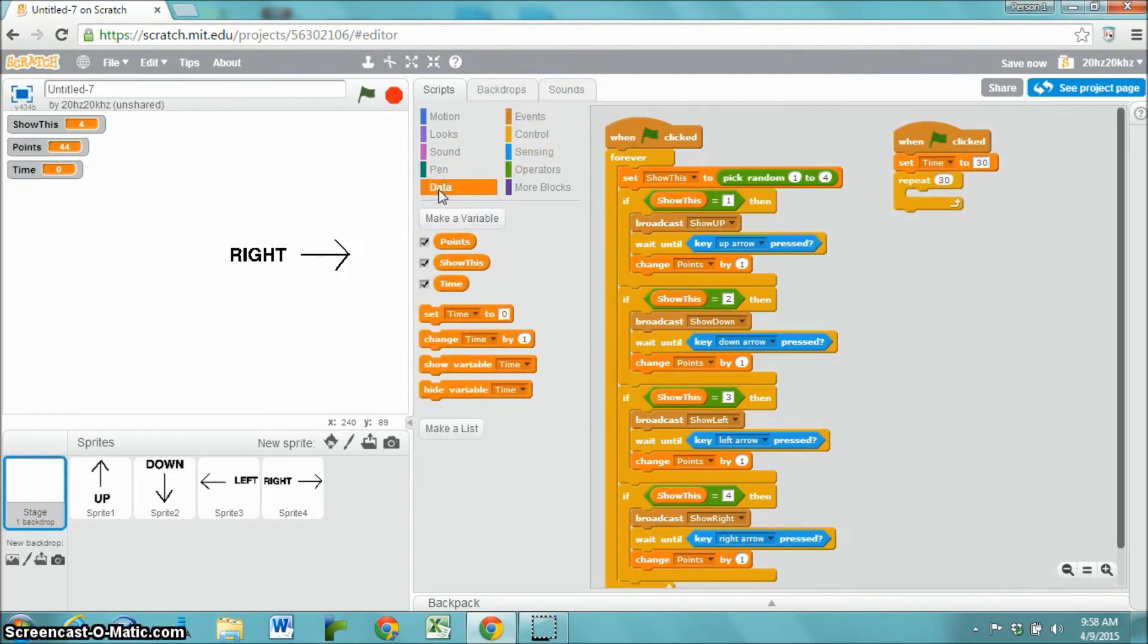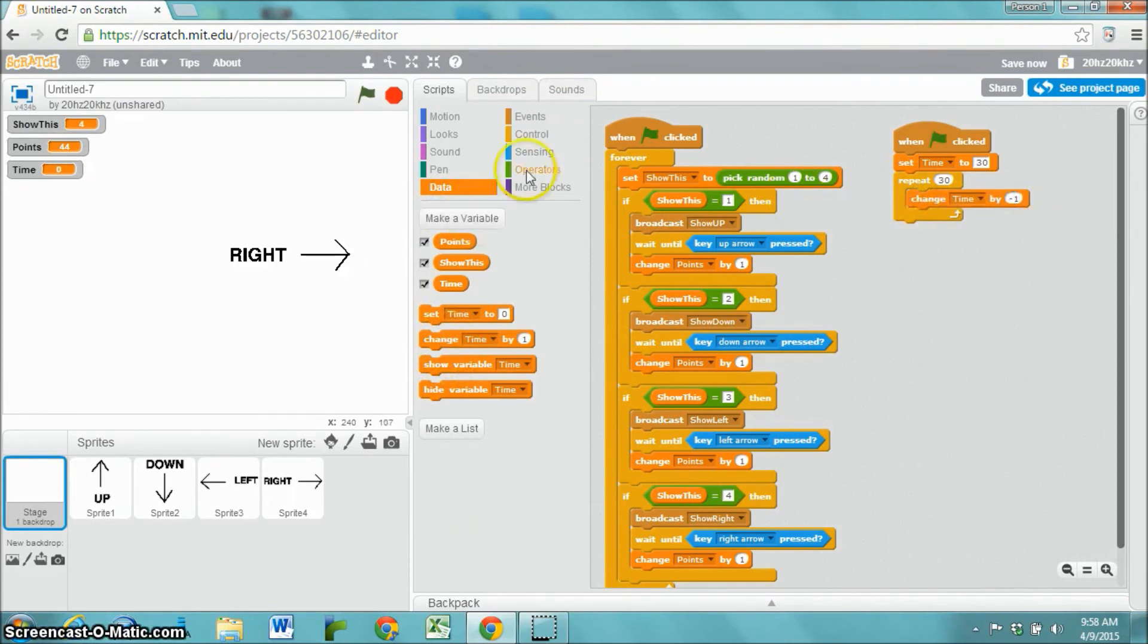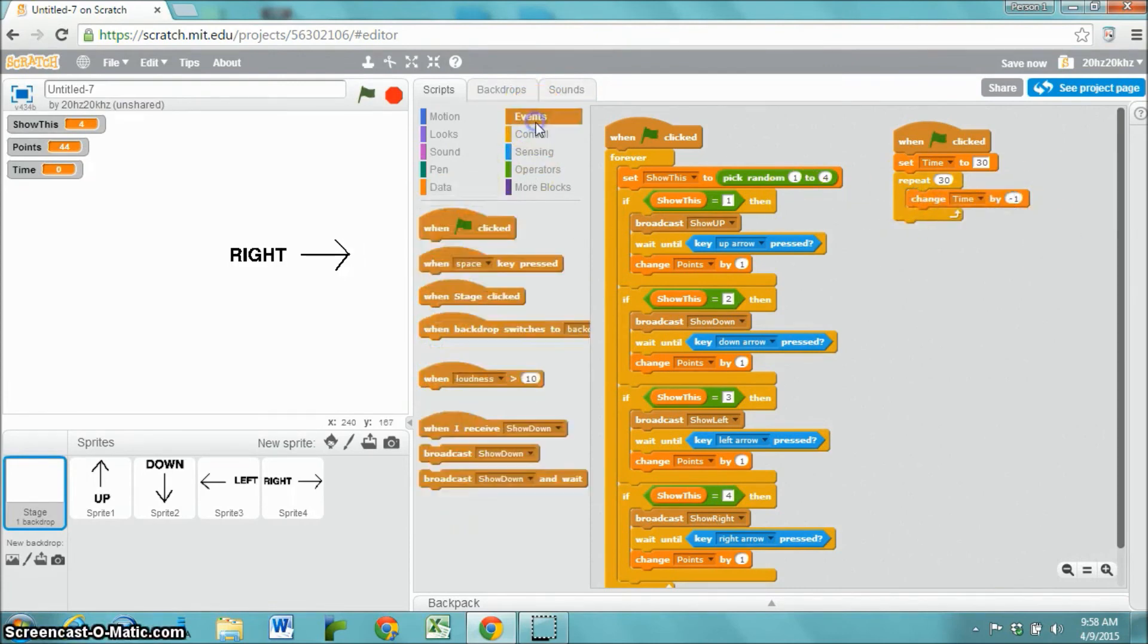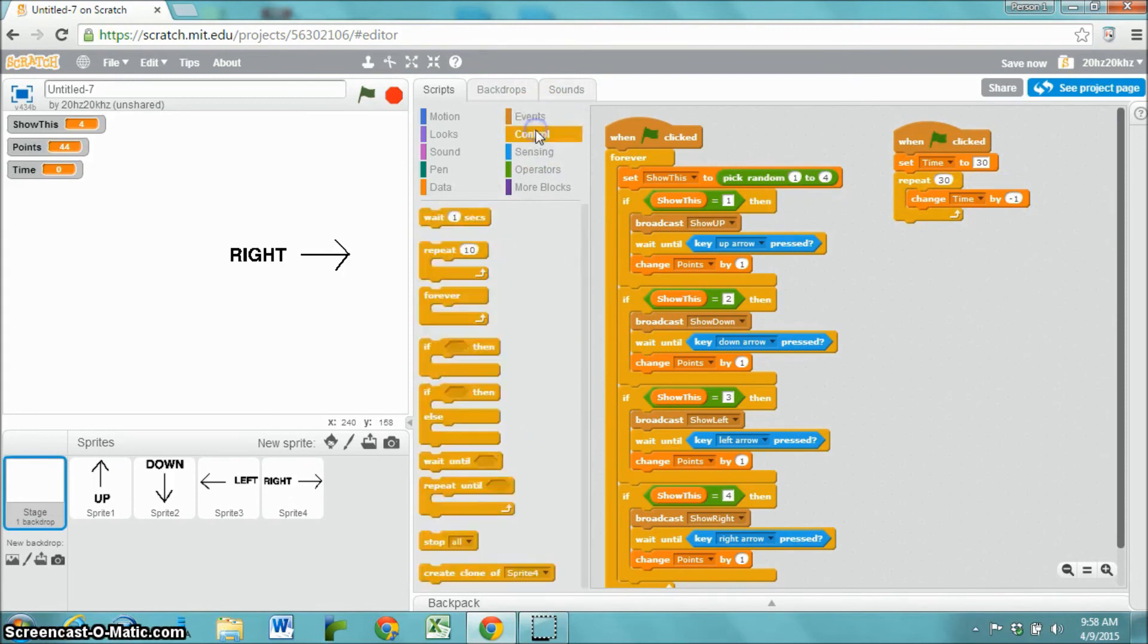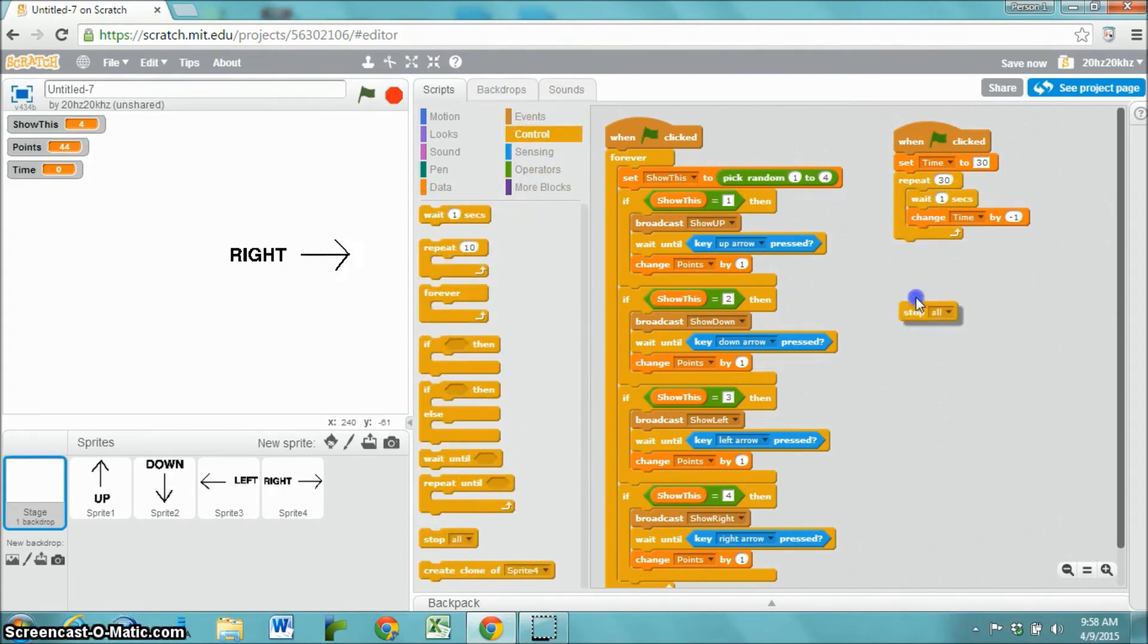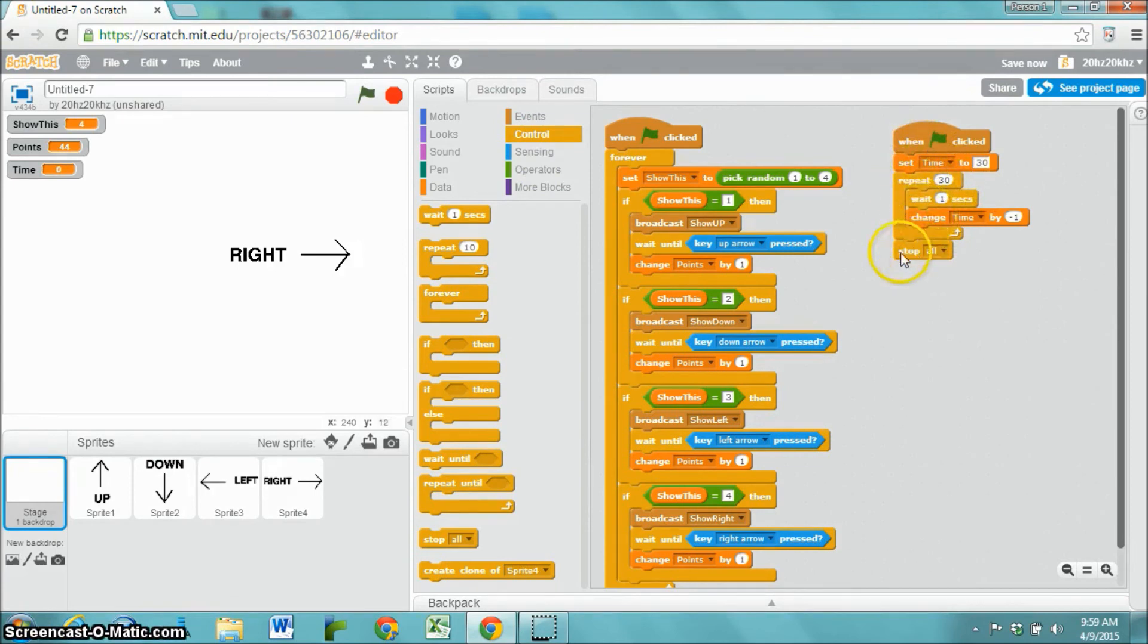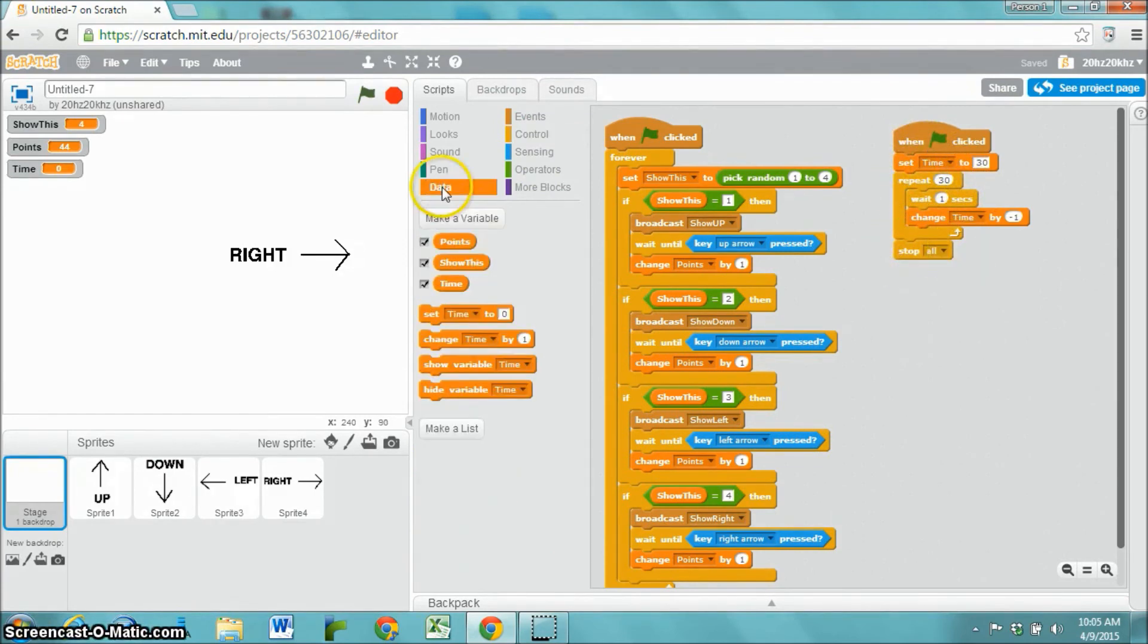and then repeat 30 times, change time by minus one, subtracting a second, and then each time we're waiting one second. And then finally, once that has counted down 30 times, it stops everything in the game.